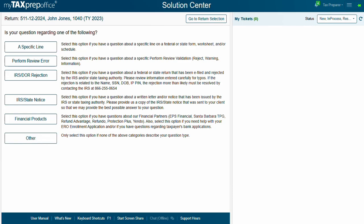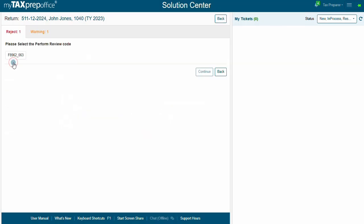For example, clicking on Perform Review Error will automatically display a list of error codes for the selected return. This makes it easy to identify and resolve issues. Select the Perform Review Code, then hit Continue.